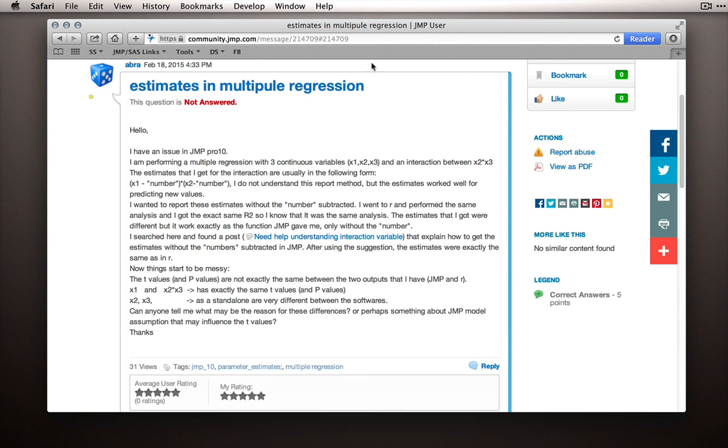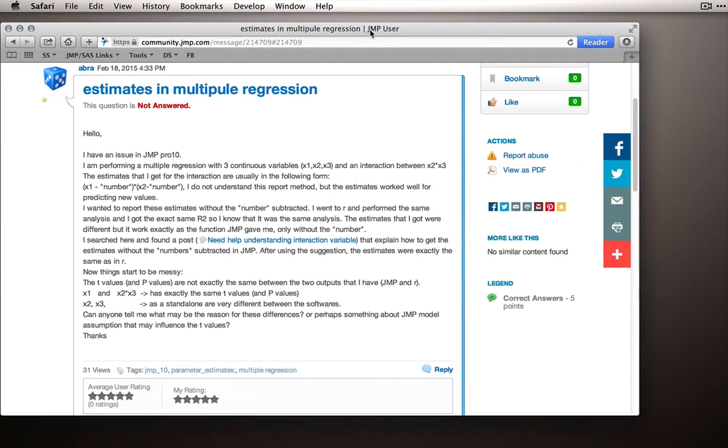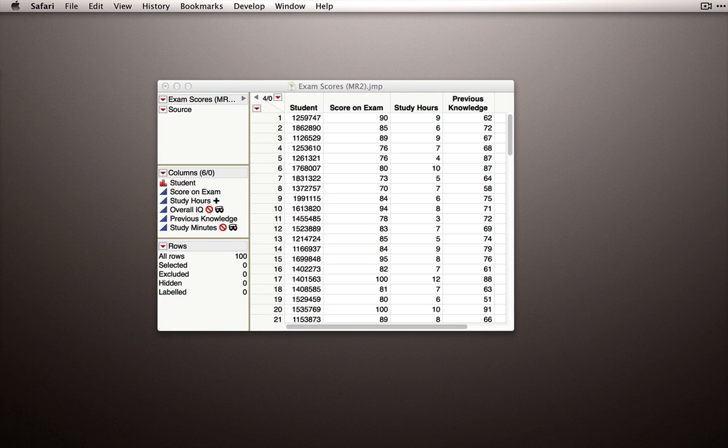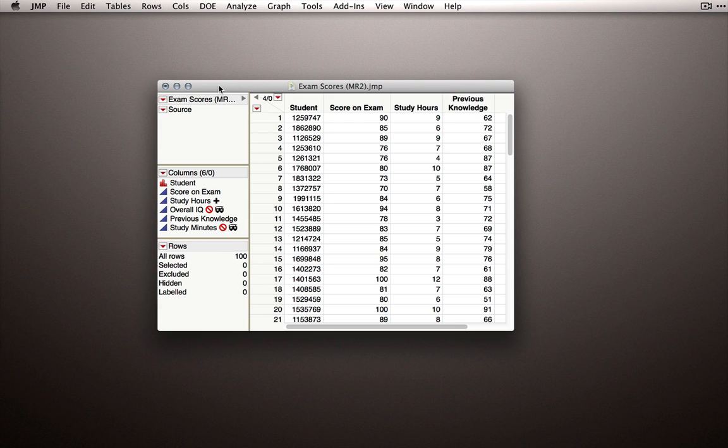In order to really see the effect of centering the polynomials when we have a model with interactions, let's take an example and fit the model with and without centered polynomials, and then we'll actually look at the model coefficients and see what changed.